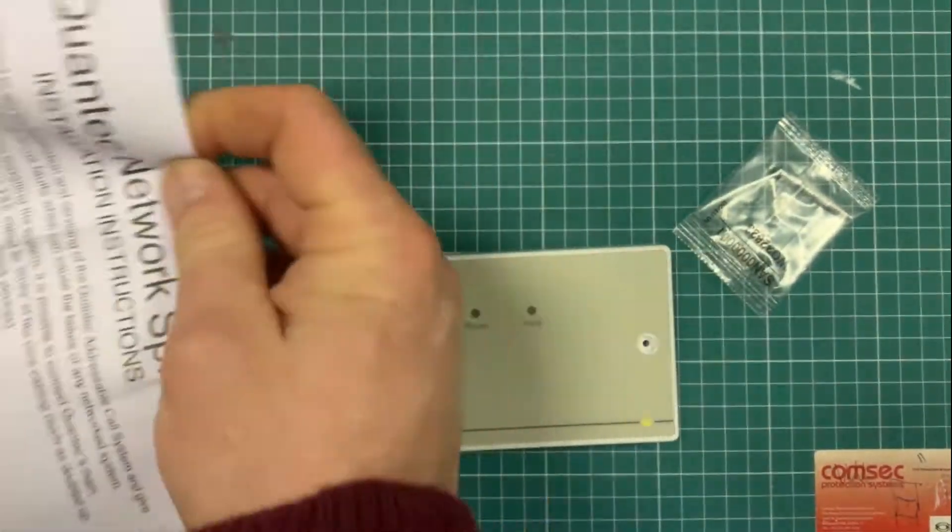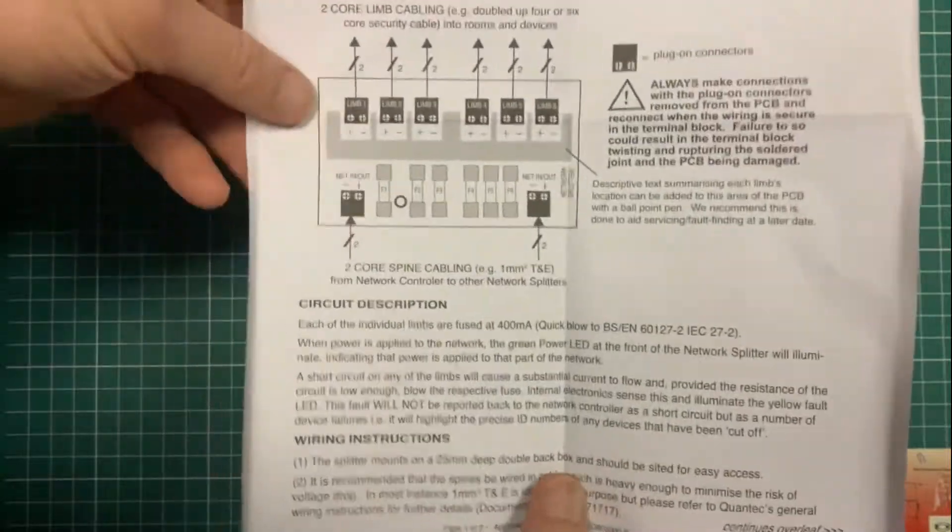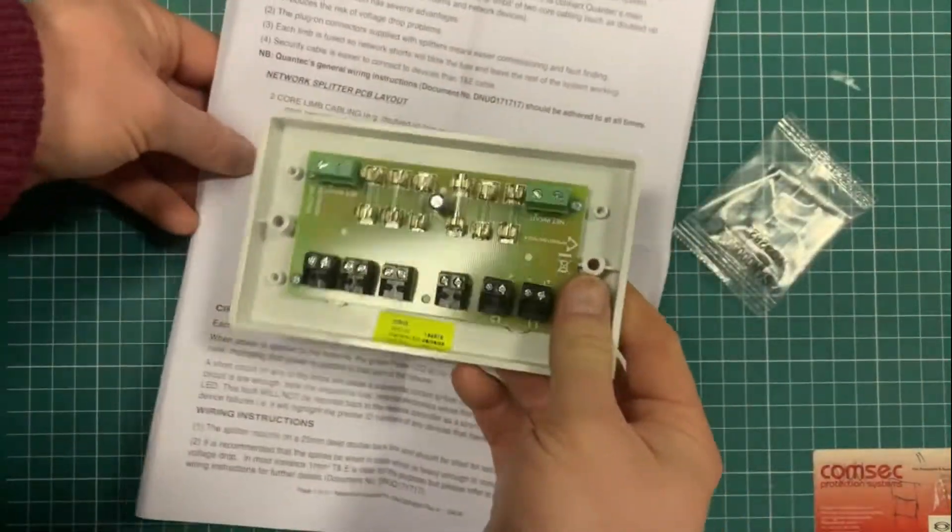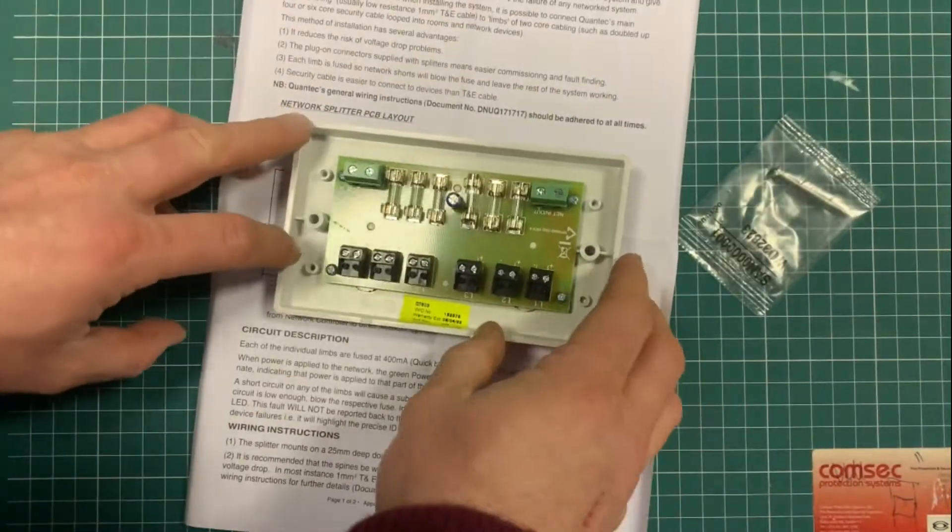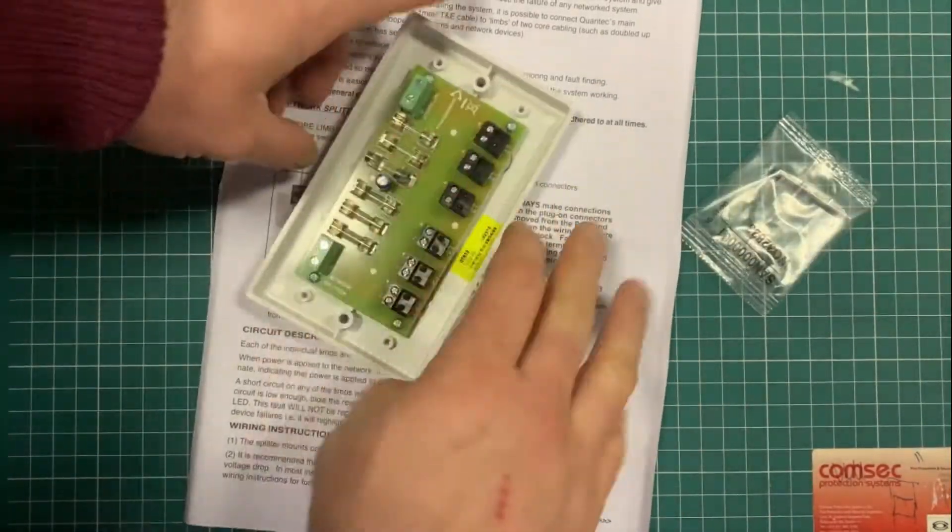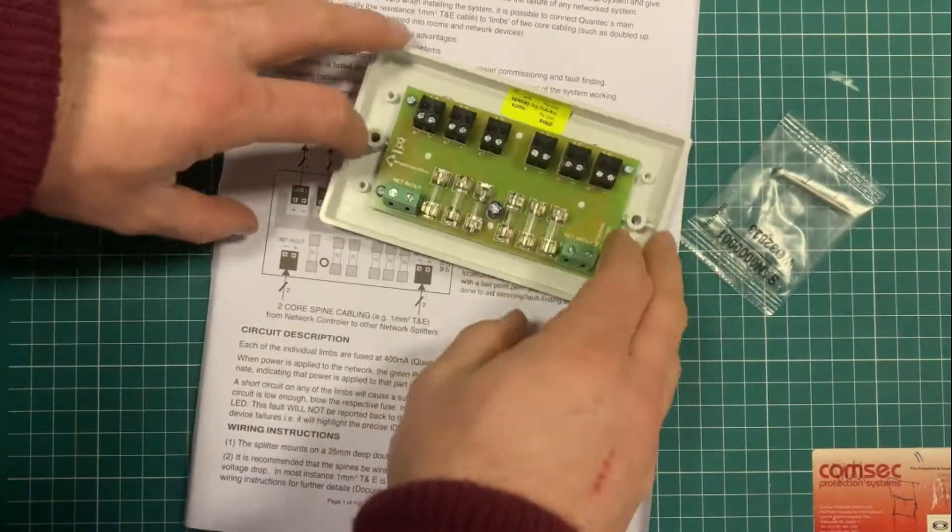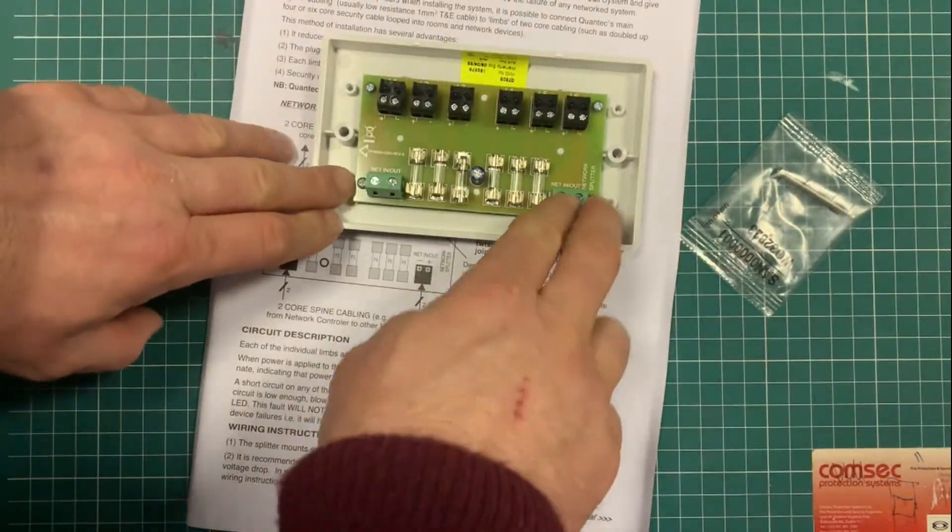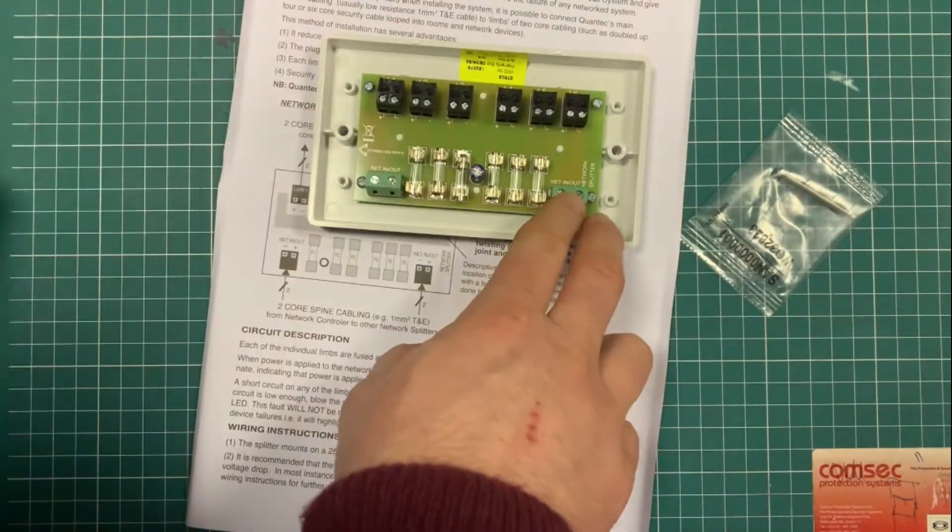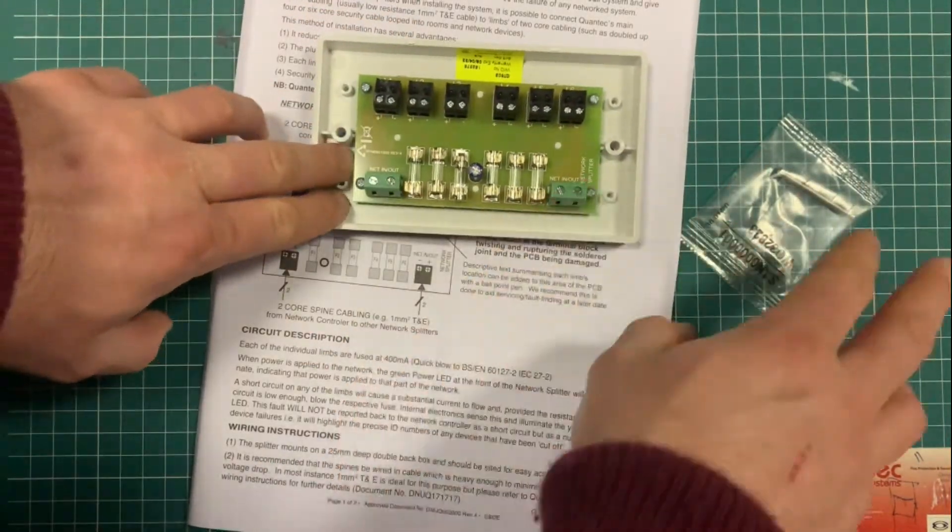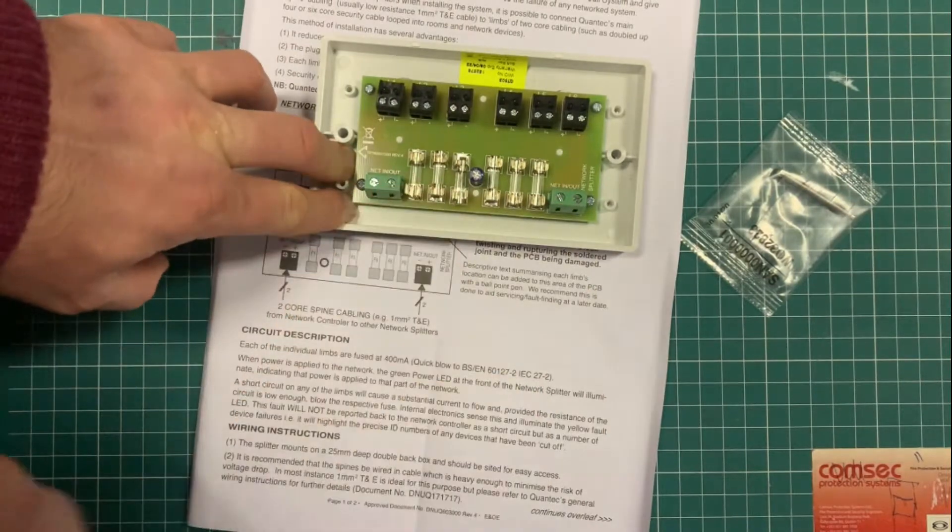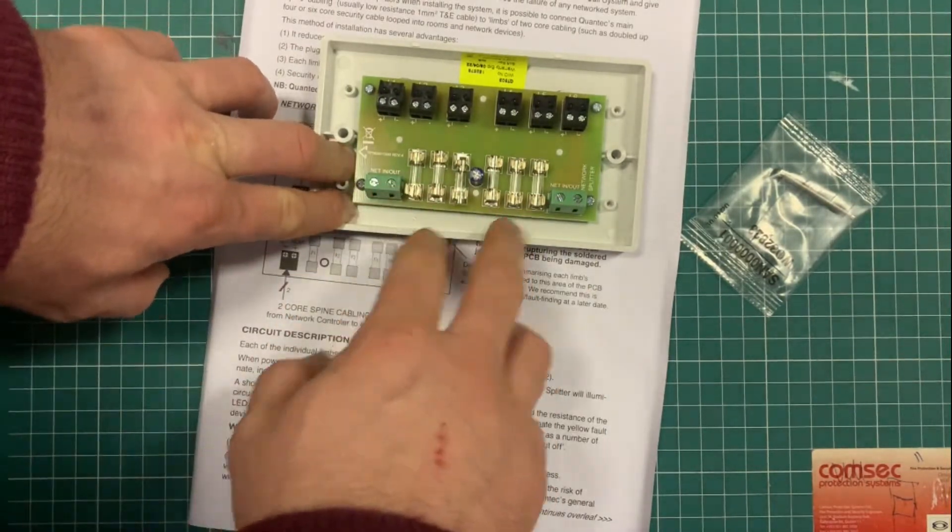There's a bit of work that goes into planning how you're going to install these, but effectively on this unit you get the network coming in and out of the main panel. This is from your main panel and then onwards to other network splitters.